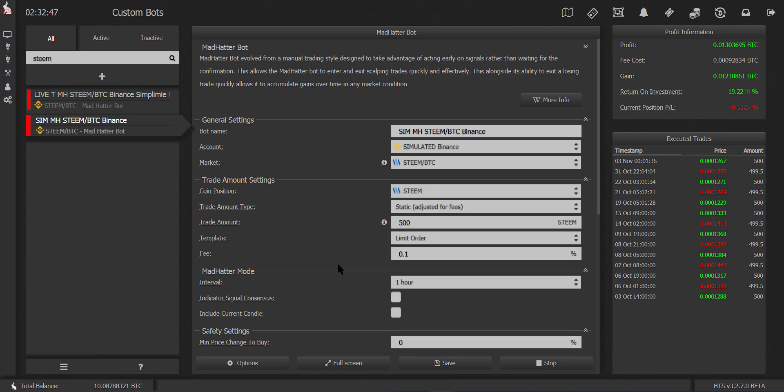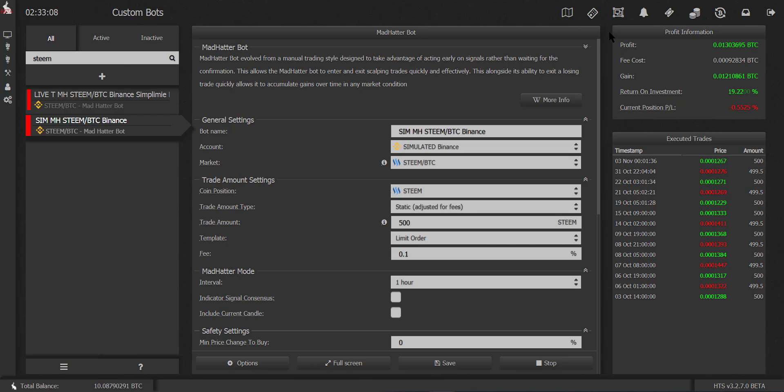I have here STEEM BTC, that's the coin pair, and it has a running ROI of 19%, 19 and 22%. This settings for this bot is running since October 3rd, so it's still kicking alive and today it just made a new trade.